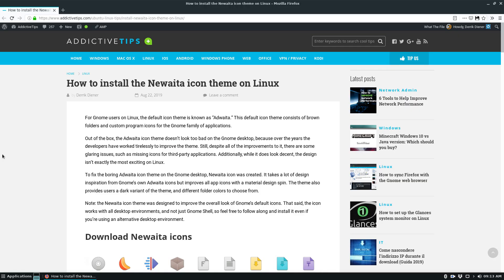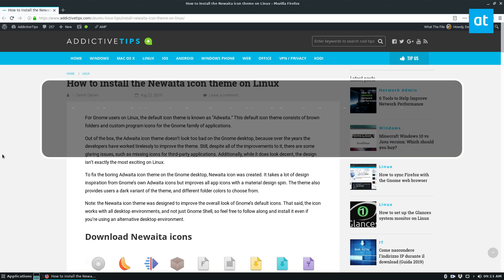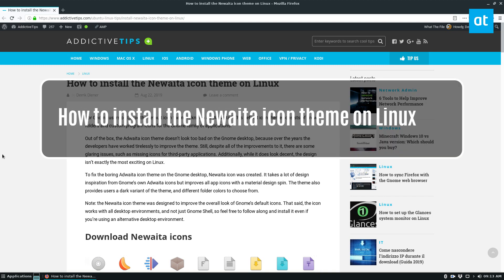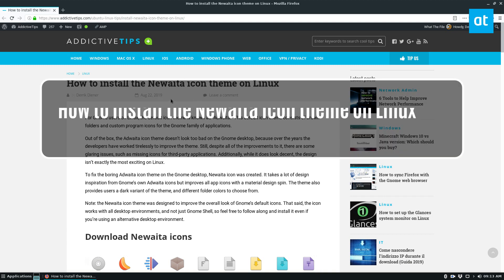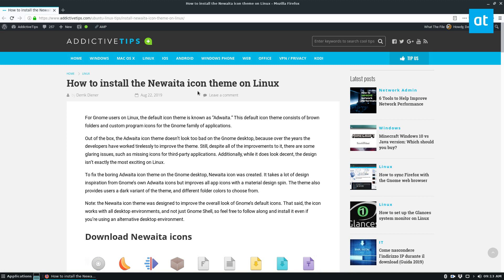Hey everybody, Derek here from Addictive Tips. So this is another icon theme video and in this video we're going to be focusing on how to install the Nuwadia icon theme.